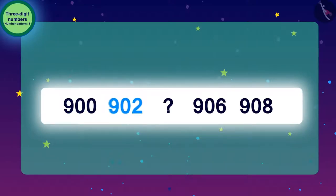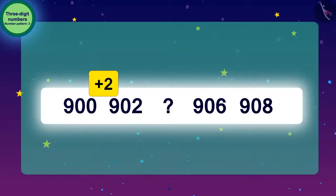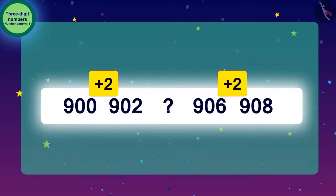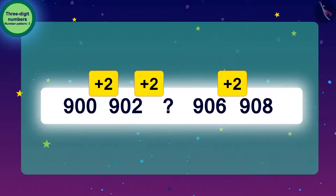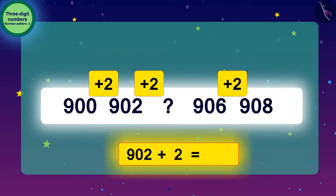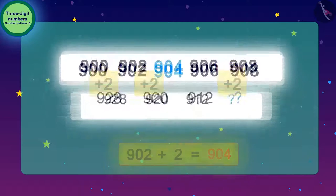To get to 902, we have to add 2 to 900. And if we look carefully at the last two numbers, we will find that to go from 906 to 908, we have to add 2. In this way, we can find the next number by adding 2 to each number. To get the next number of the code, we will add 2 to 902. By adding 2 to 902, the next number we get will be 904. Our first pattern is complete.